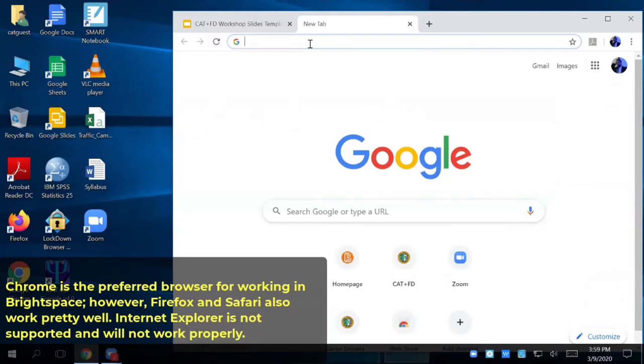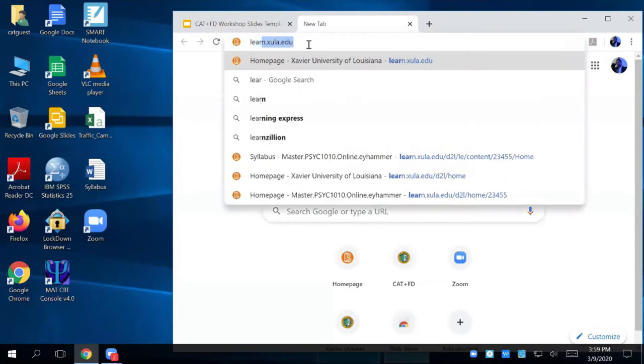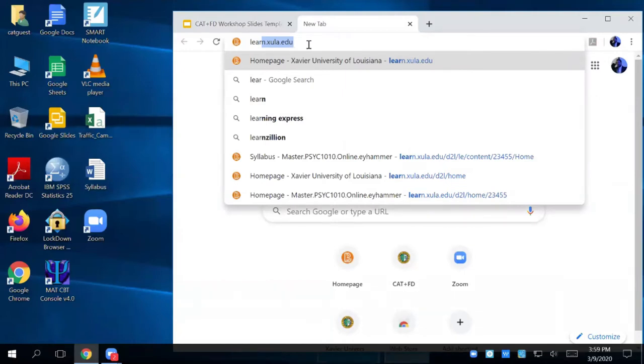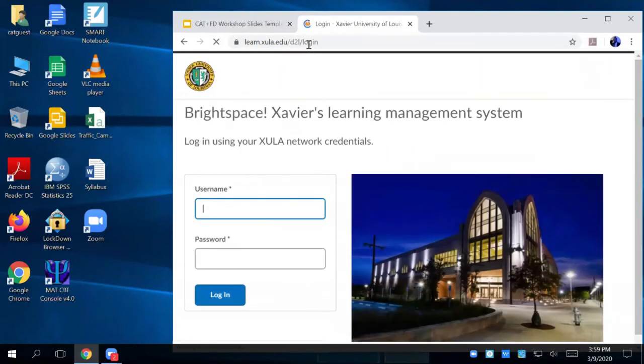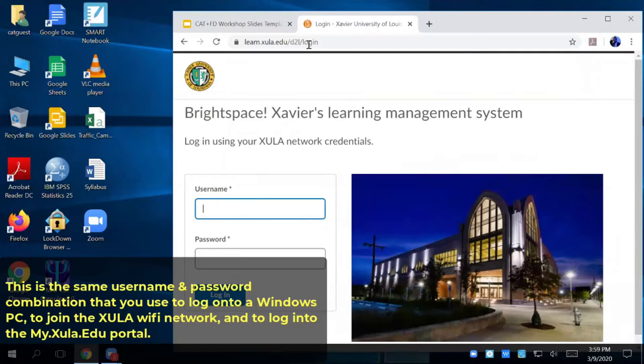So open up your browser. Open up your browser first. And then you're going to go to learn.zula.edu. And then once you get there, you're going to type in your single sign-on username and password.